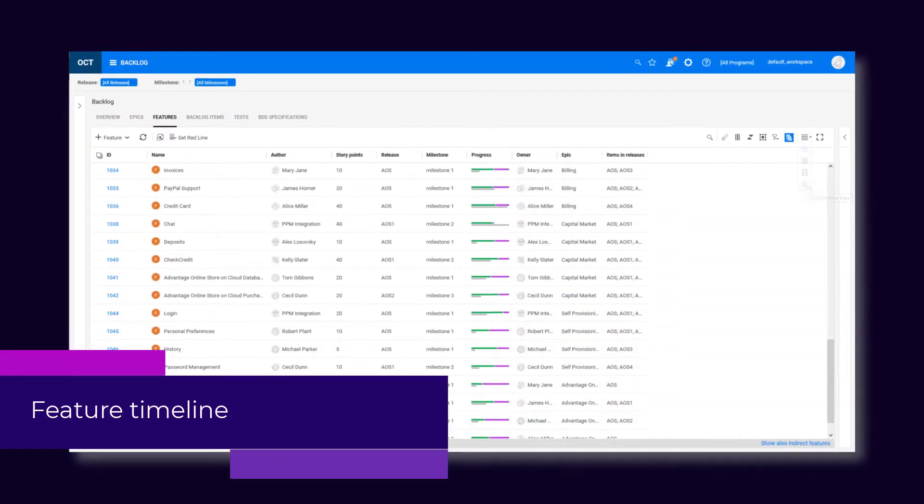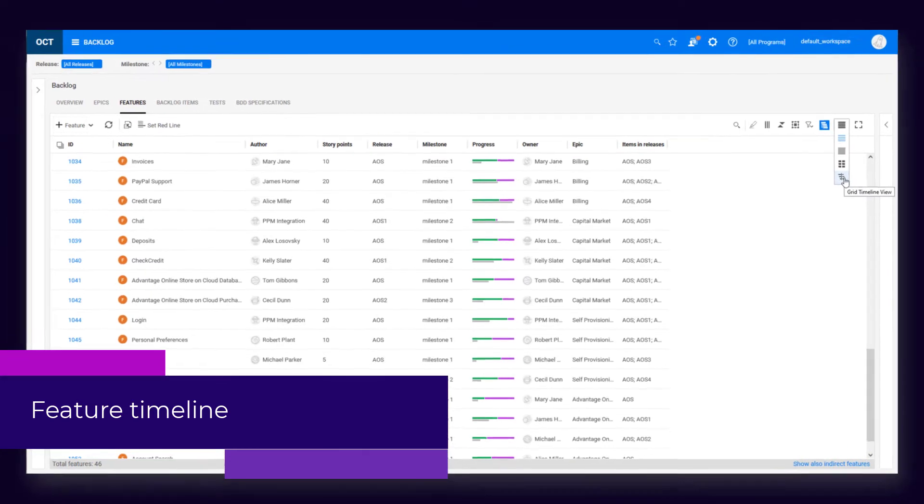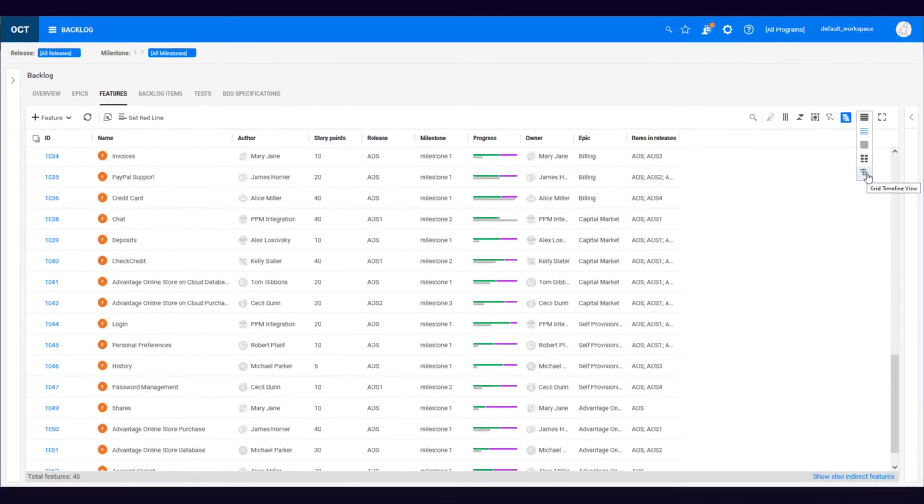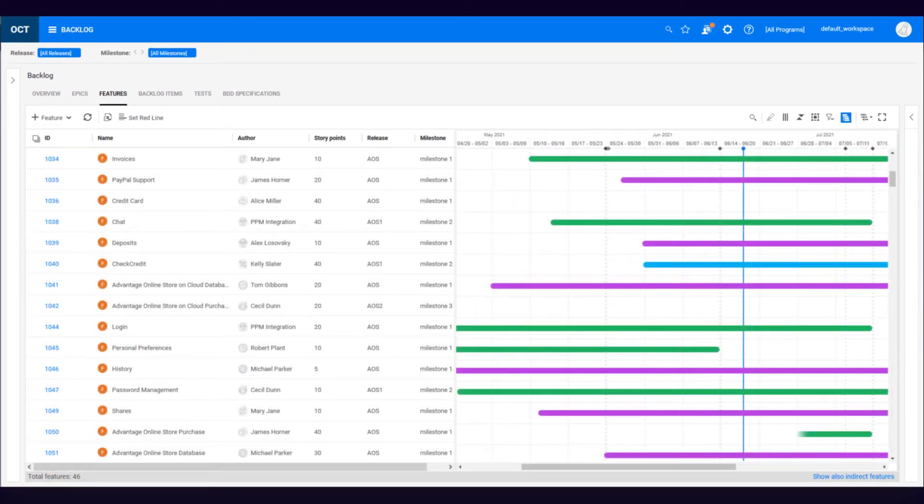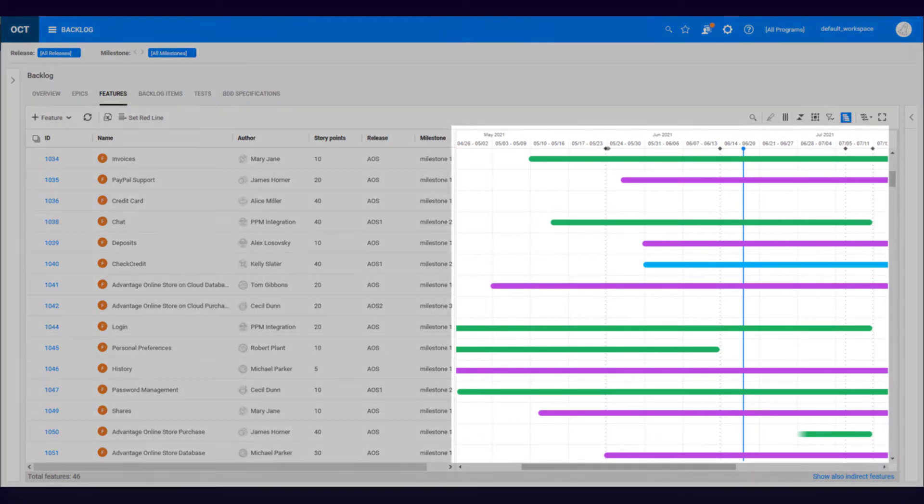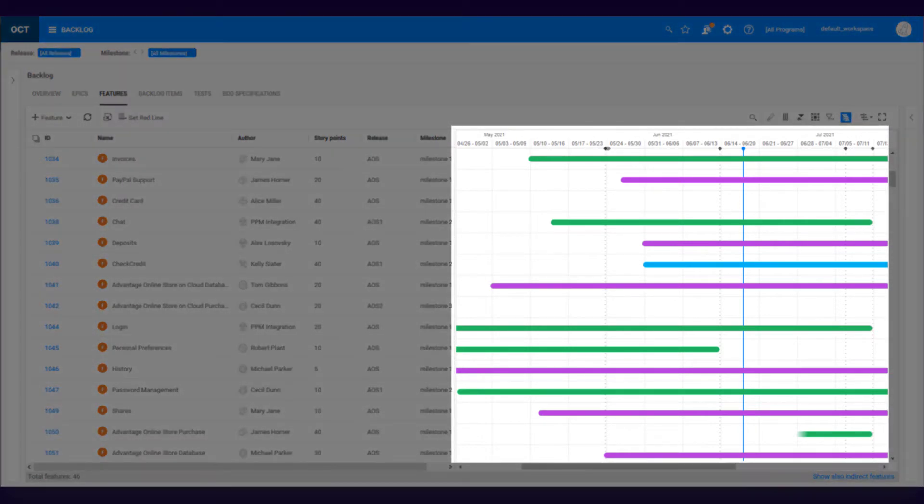A new view in the Features grid lets you see the progress of each feature on a timeline. The bar shows the start date of the feature and the feature's target milestone. You can tell the feature's current phase from the bar's color.